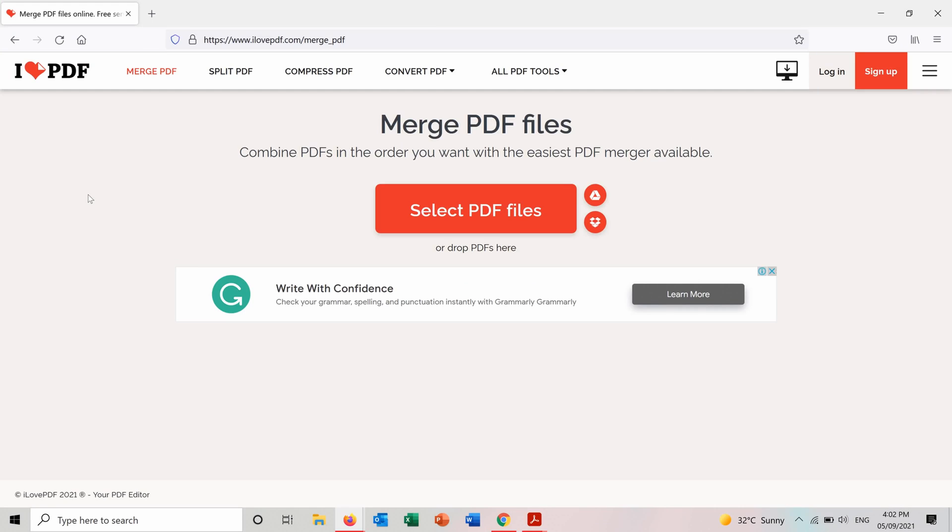There are many websites out there that can merge your PDF files but I will be showing you this website called I love PDF and I will put the other sites in the description below. So in this website there are many features or many things that you can do. One of them is merging PDFs.